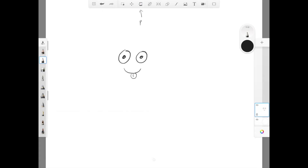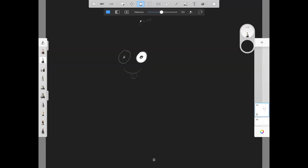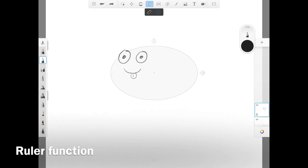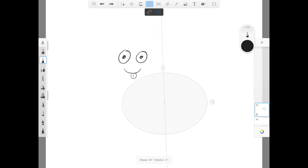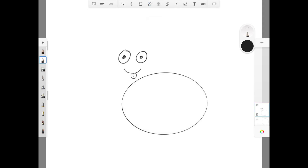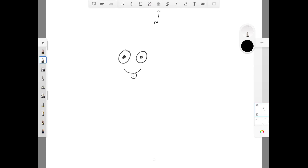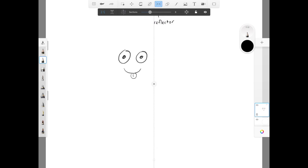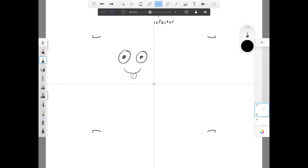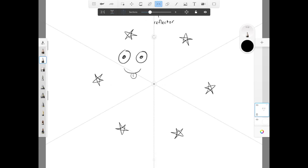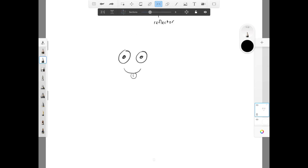Now moving on to the paint function. With the ruler function, you can choose to have a circular or straight ruler to guide your drawing, which is cool when you want to draw a perfect circle or straight line. Now here's the reflector button. You can choose to reflect your drawing vertically, horizontally, diagonally, or in multiple sections. You can do really cool kaleidoscope effects with this.